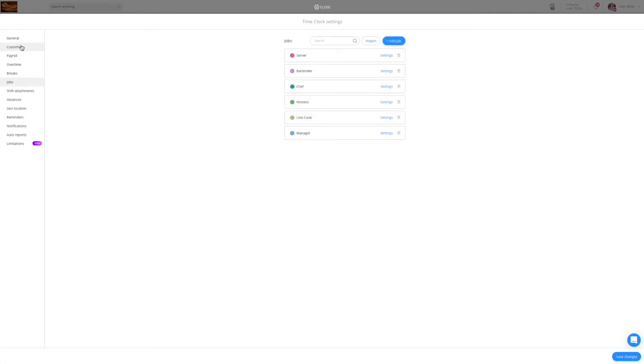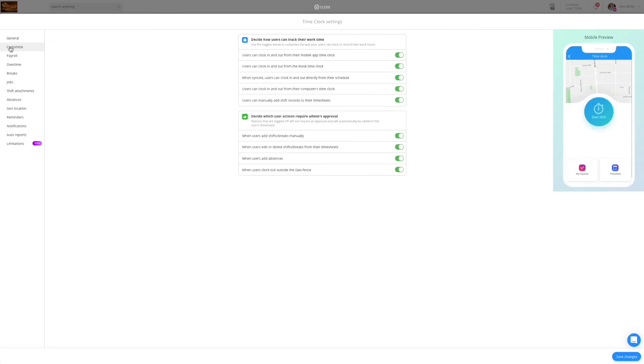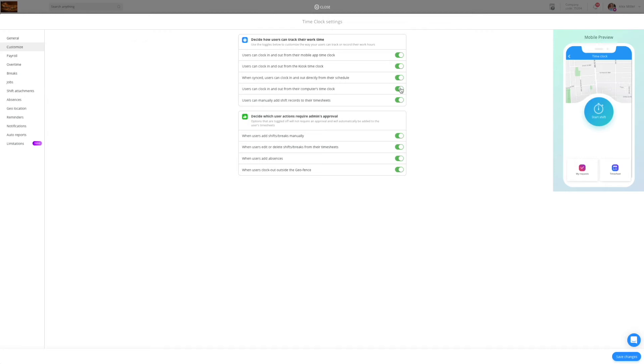Now let's have a look at the customize tab. Here you will be able to customize the time clock to function according to your business needs. In that tab you will be able to choose the ways for your employees to clock in, whether it's from their mobile, a stationary kiosk device, from their schedule, or the desktop.